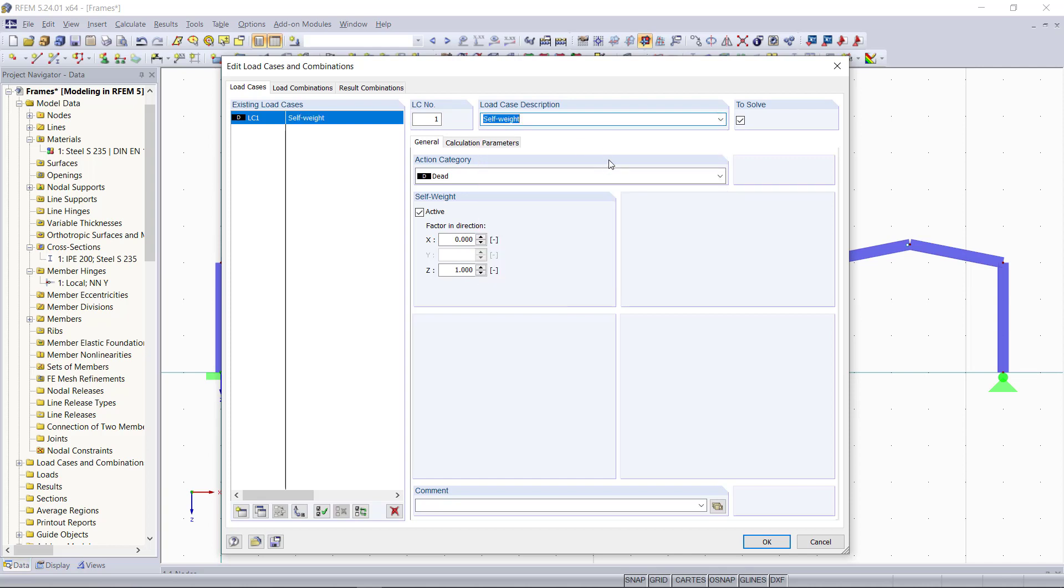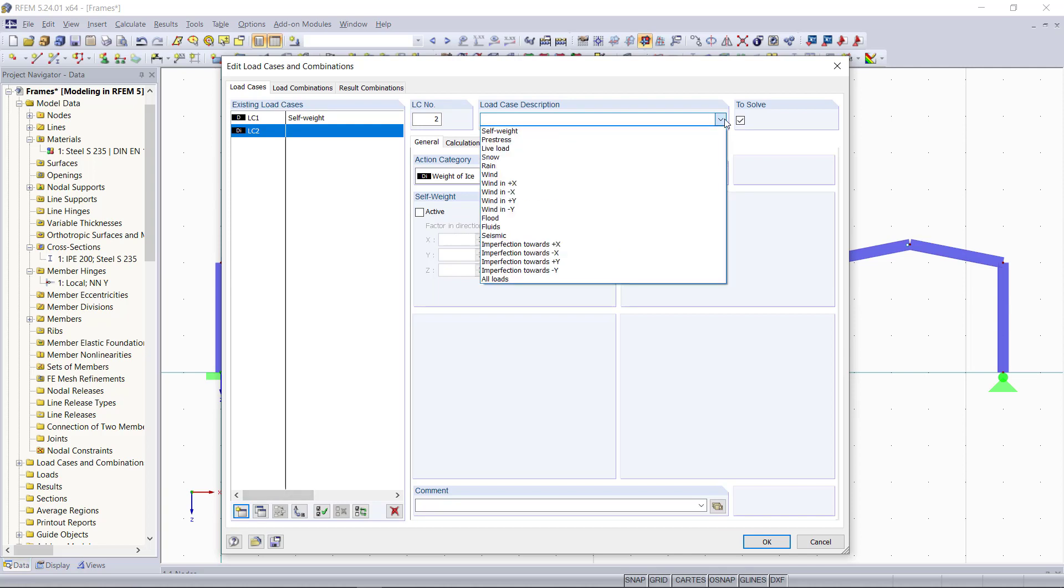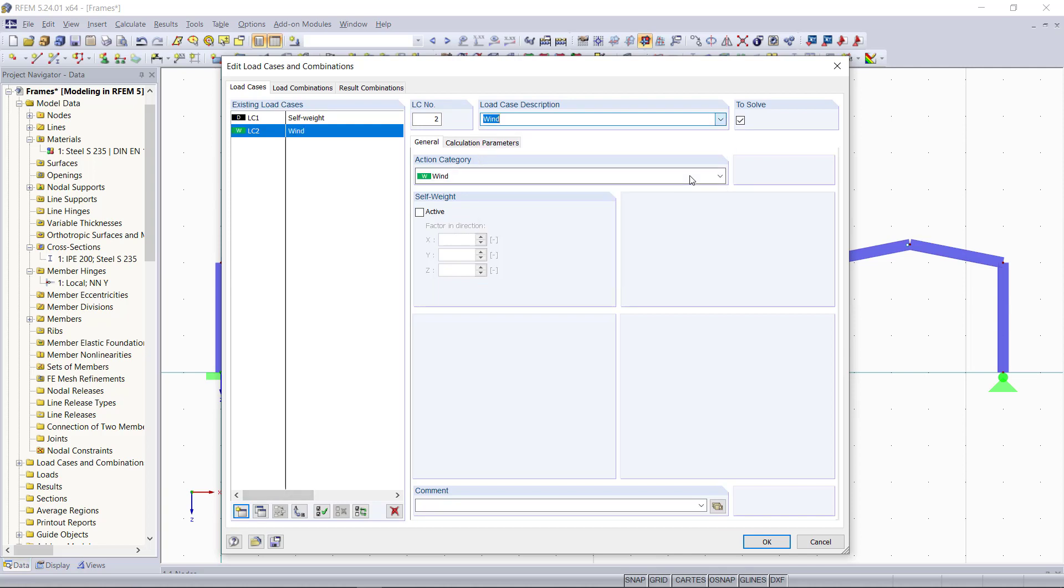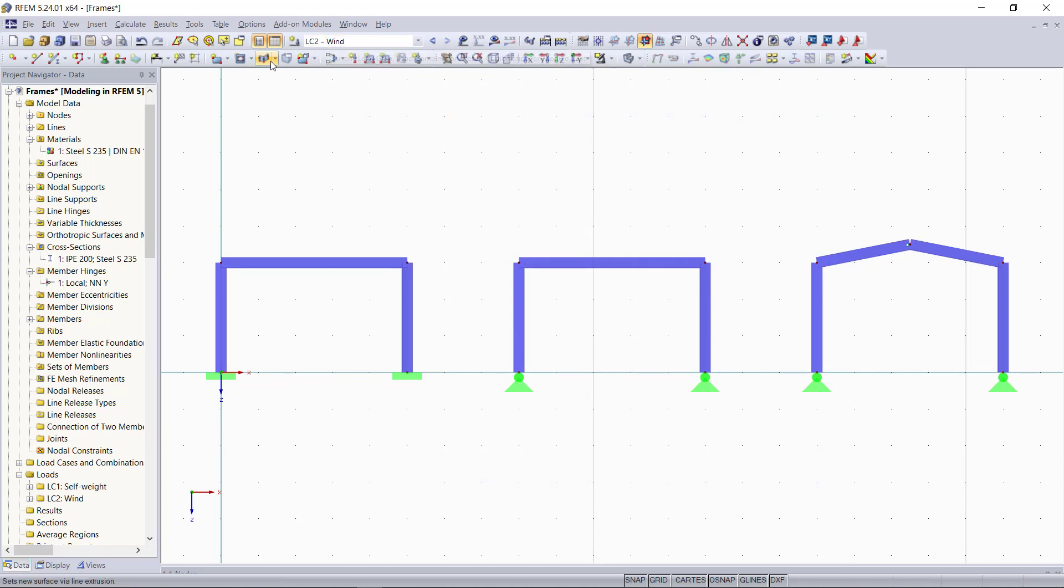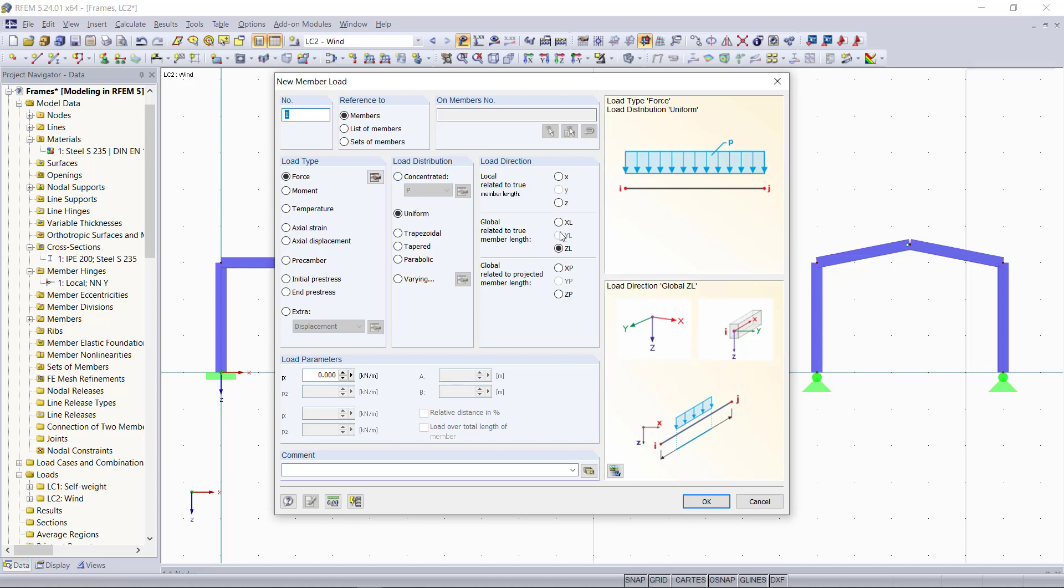Then our second load case will be a wind load acting horizontally on the columns. And we will apply a wind load of one kilonewton per meter. So we make sure that the right load case is selected up here. And then we will choose in this dialog as load direction to global x direction and we'll enter as load parameter one.